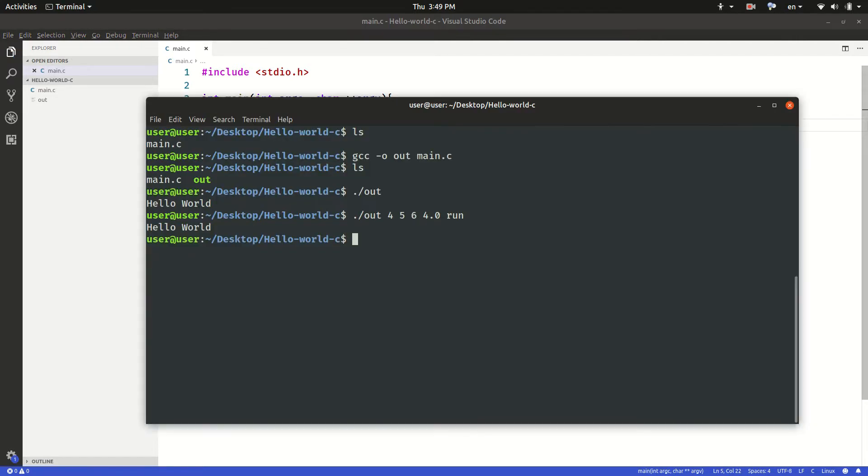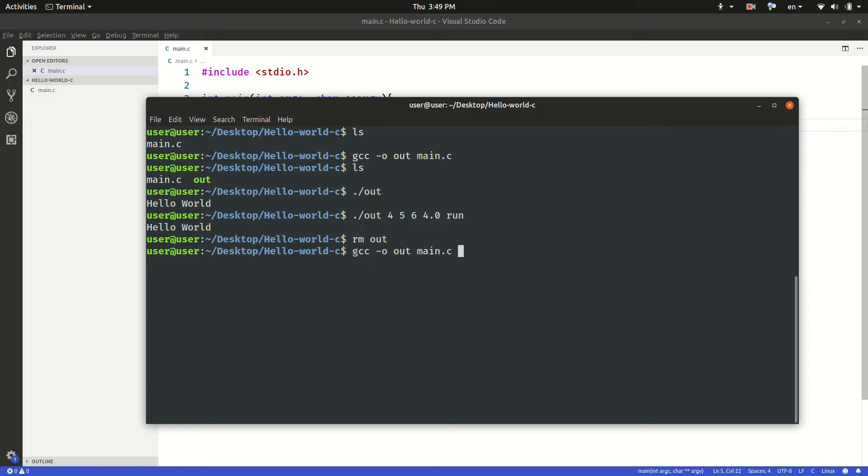So I'm going to go to my terminal. I will do rm out, I will delete the binary file for now. Then I'll compile it again using this line. Then I will run the program with the following arguments.